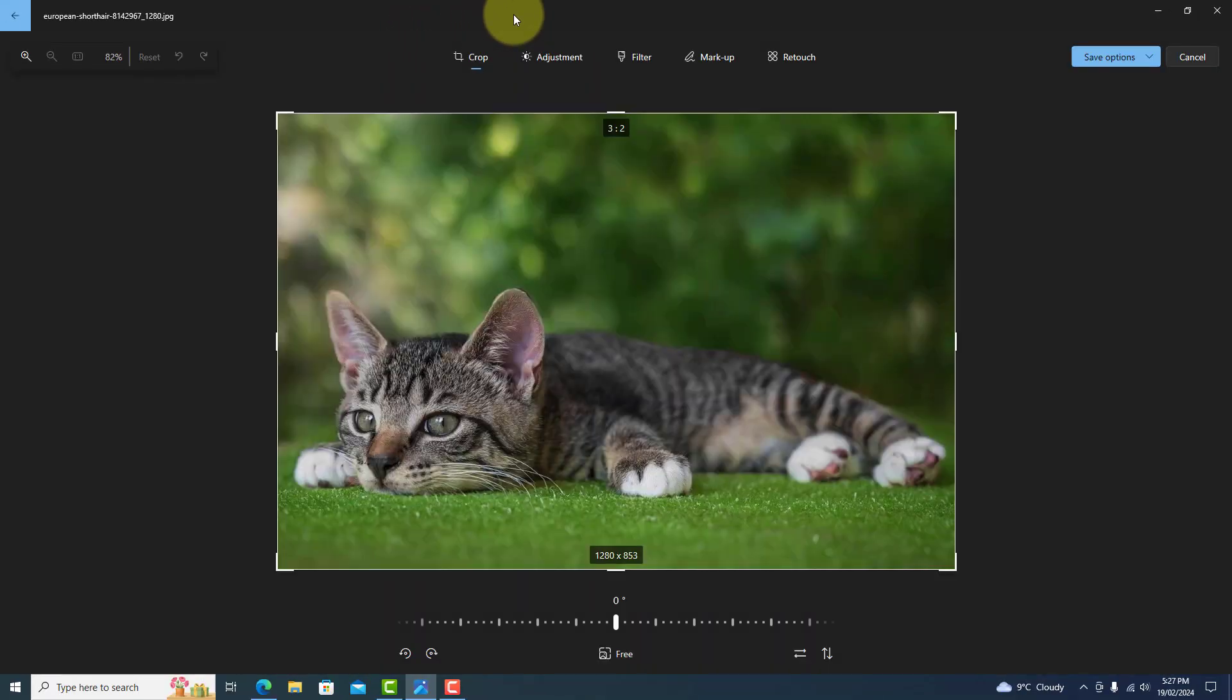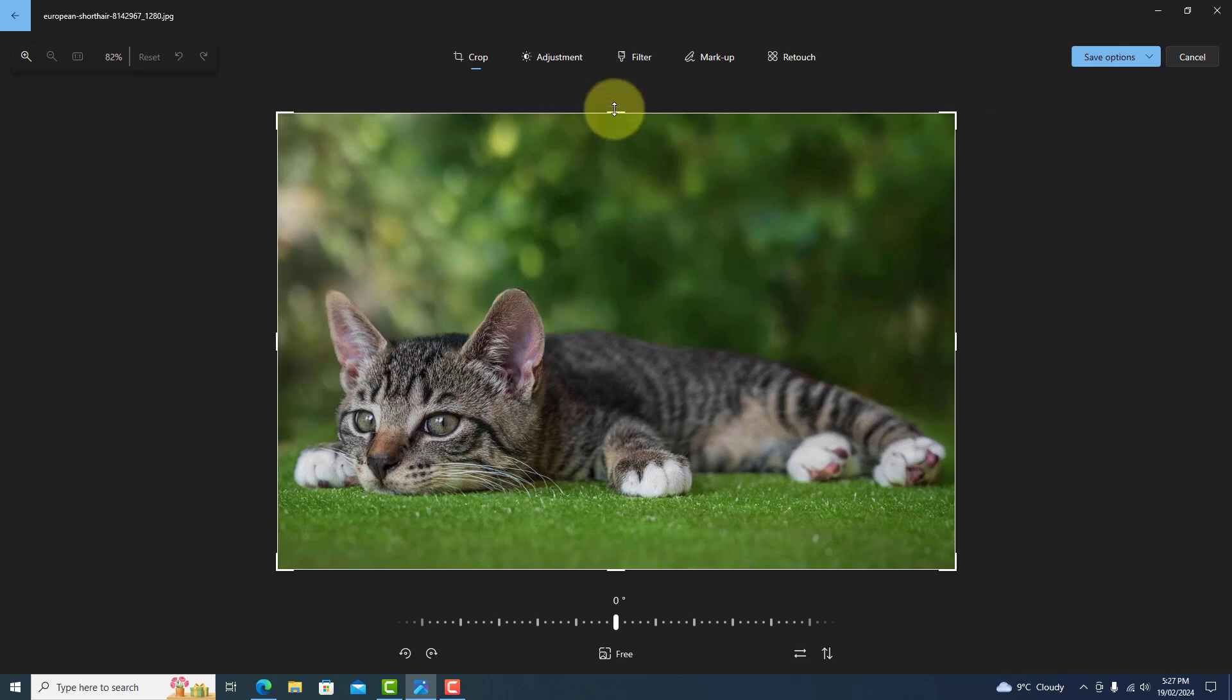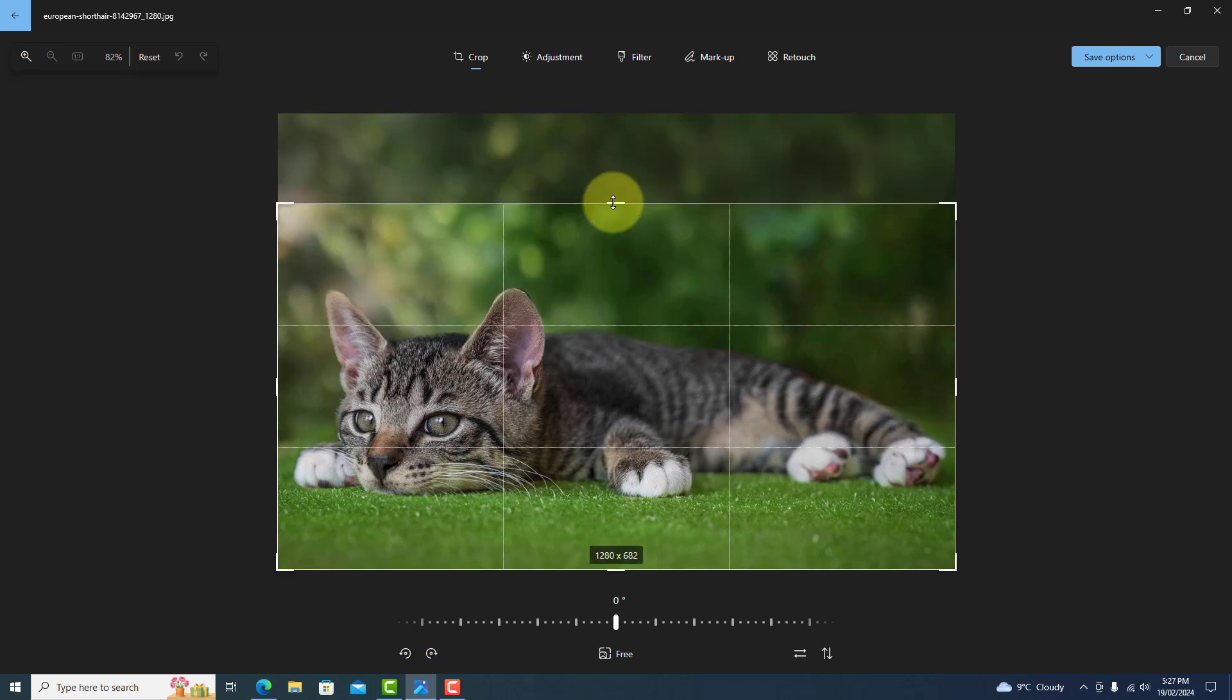To crop the photo, you can use the handles on each corner of the picture or top and bottom. Just left-click and drag to where you want it.